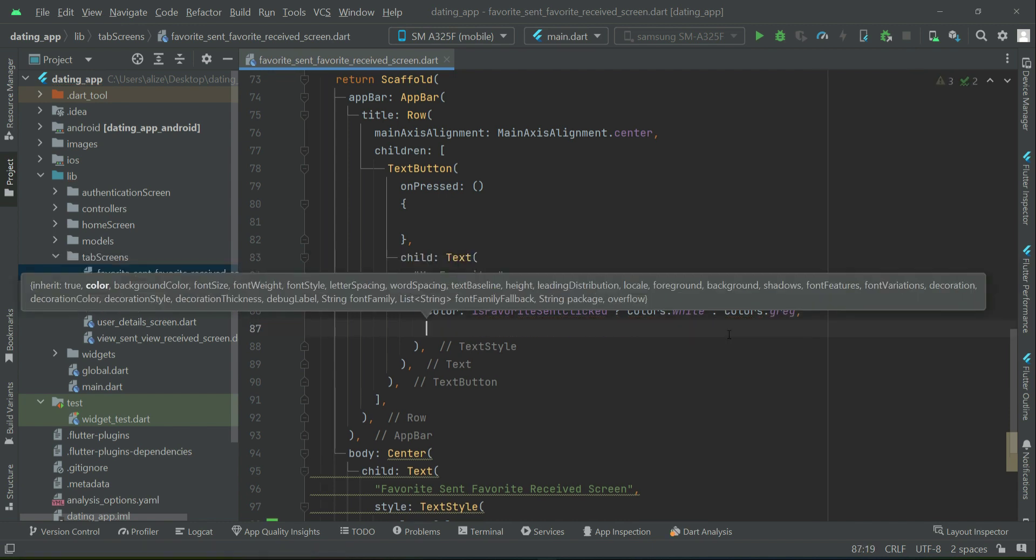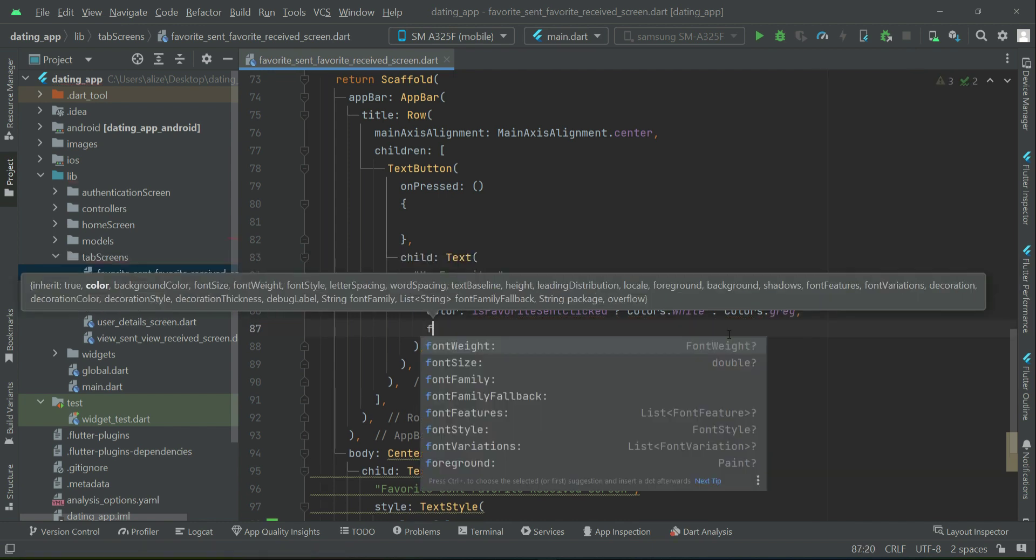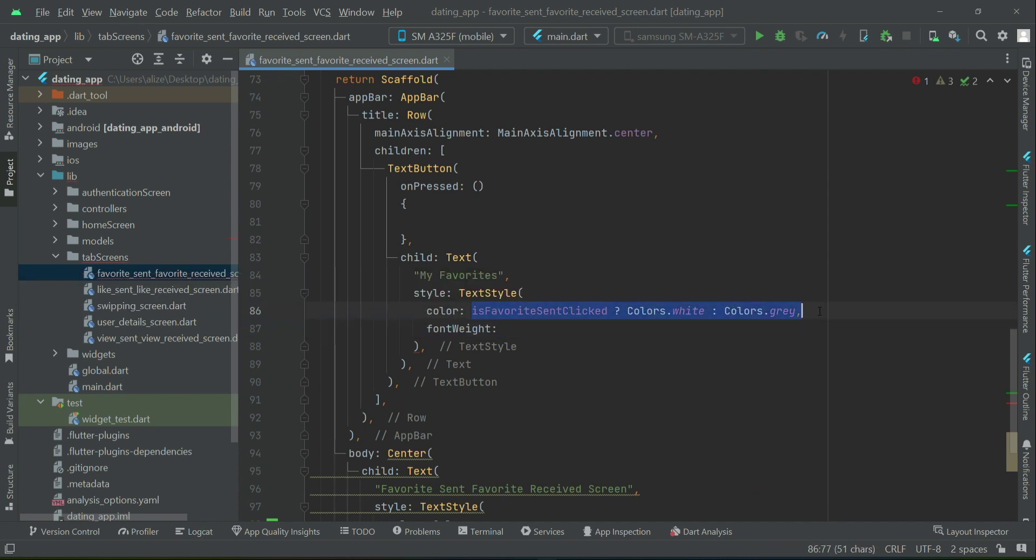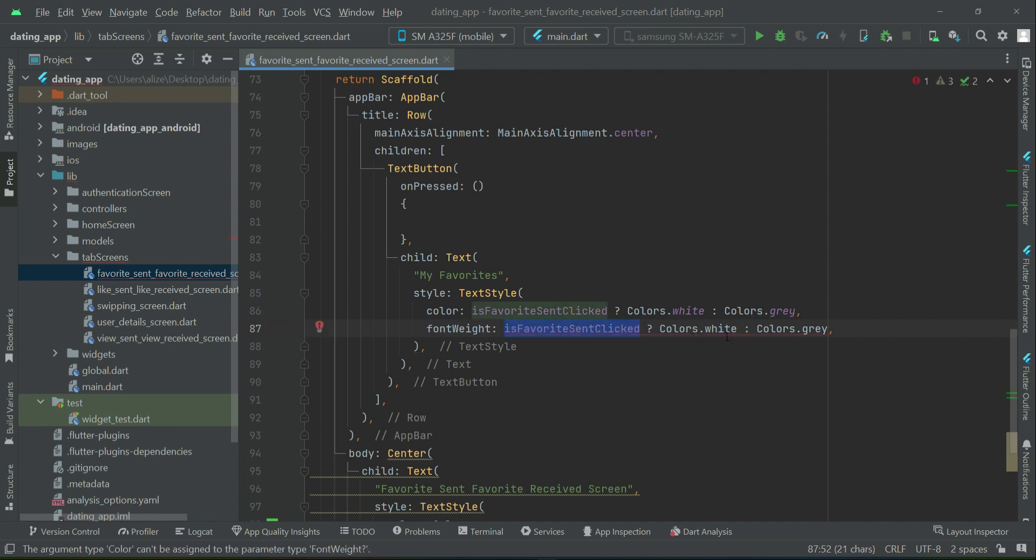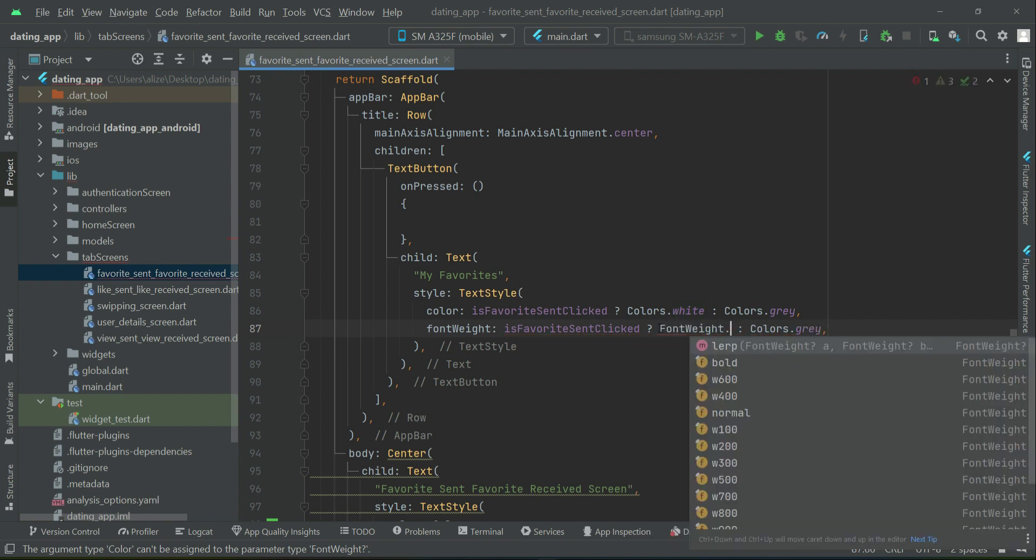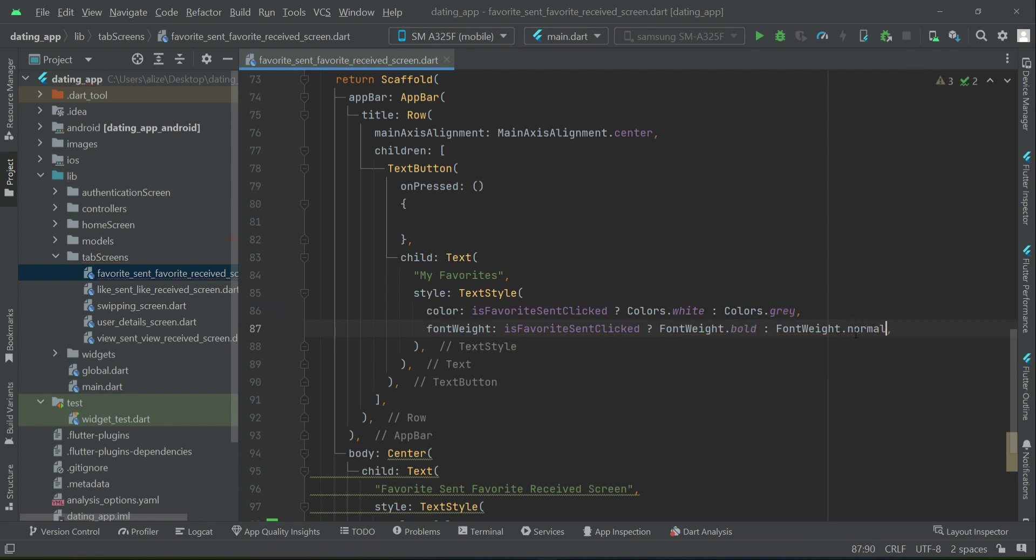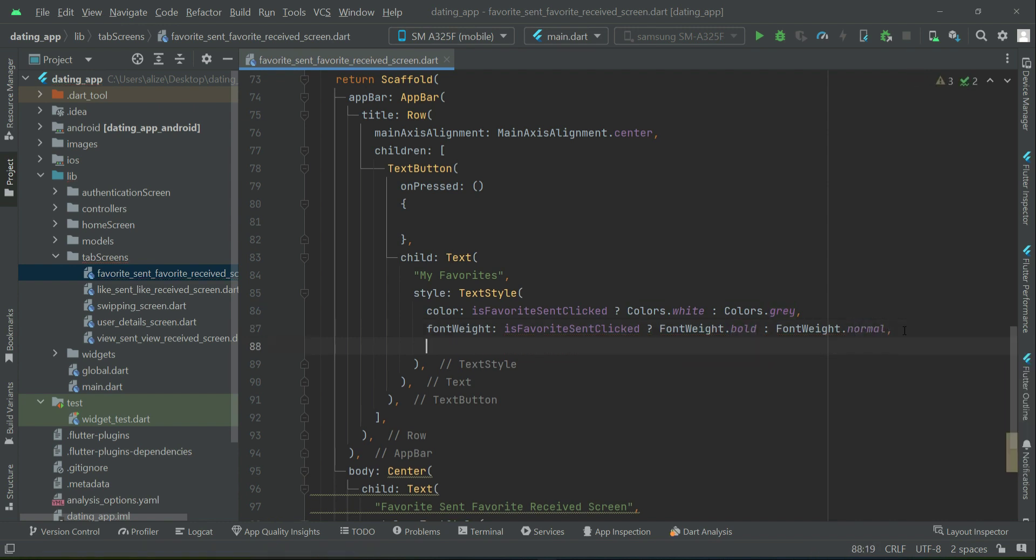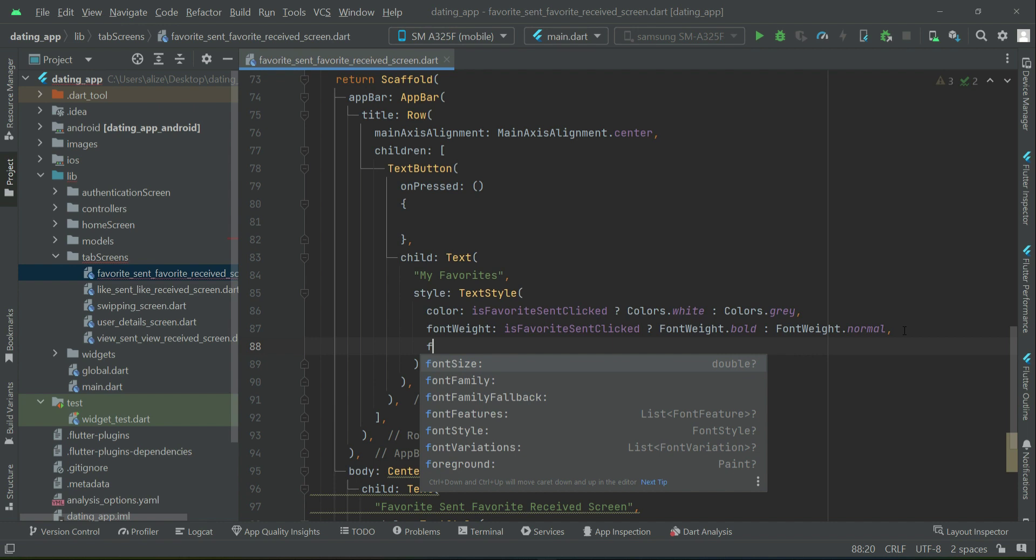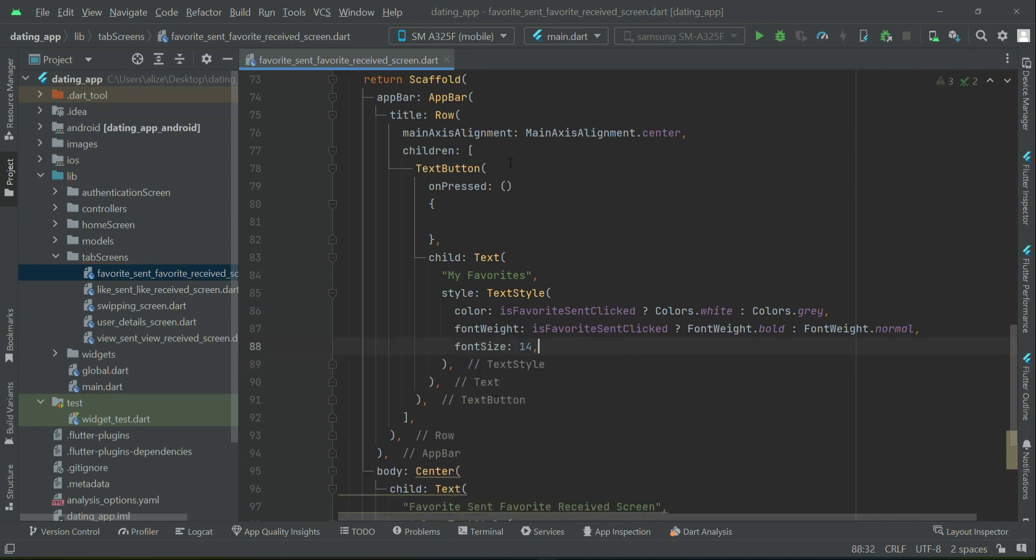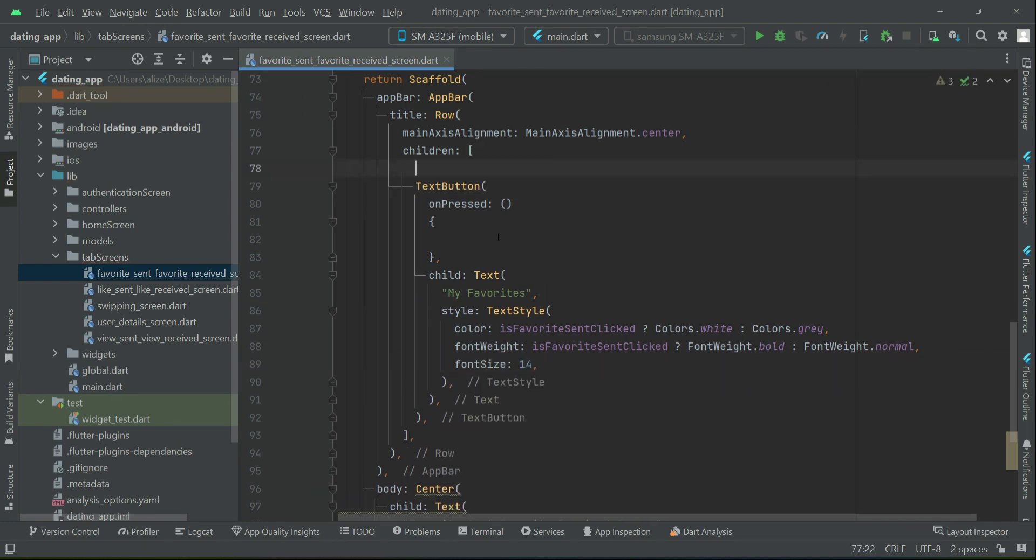Similarly for the font weight. If it is true, that is the user has clicked on it, then the font weight in that case will be bold. Otherwise the font weight will be normal. The font size will be normal. So this is our first text button.